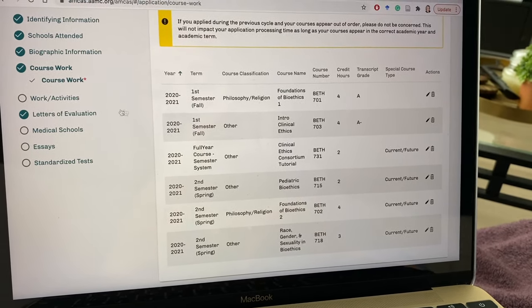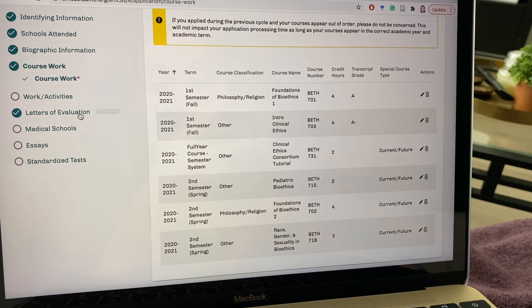I need to double-check that everything's correct just so I don't have any delays in processing. I also today got to put in my letters of evaluation. For the most part I am using the letters packet service through my undergrad — I've talked about this before — which compiles individual letters from professors together and usually has a cover letter at the beginning. My undergrad's letters packet service also lets you include an autobiography.